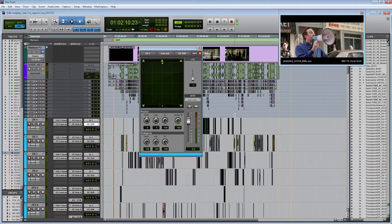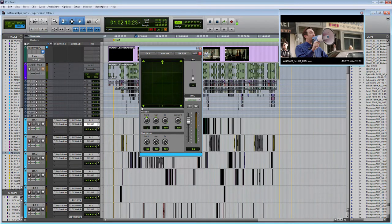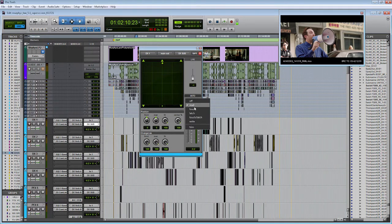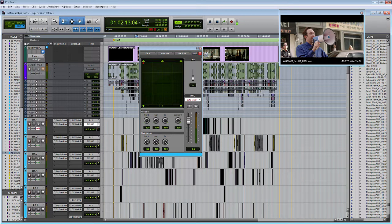In 5.1 surround, that means you have a minimum of six different speakers: the left speaker, the center speaker, the right speaker, the left surround, the right surround, and then the LFE or subwoofer speaker. When you want to pan the sound, you move the little green ball around the movie theater. For example, if I wanted to pan my dialogue to the left, I could put this into touch mode and move the red ball to the left, and it would record that automation.